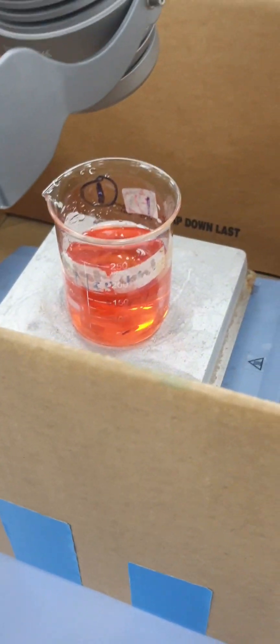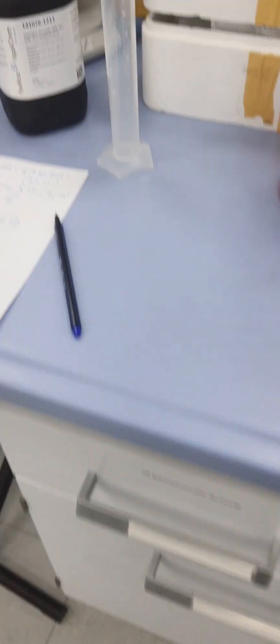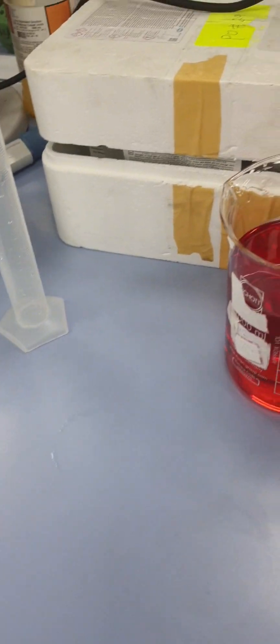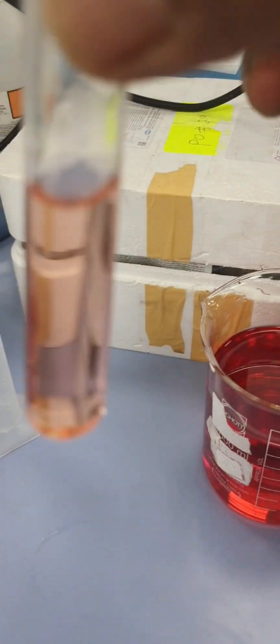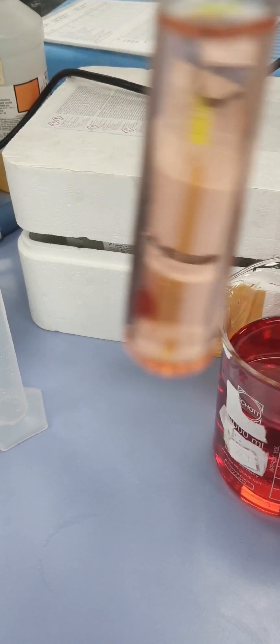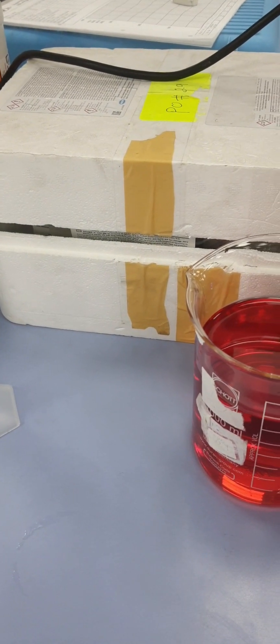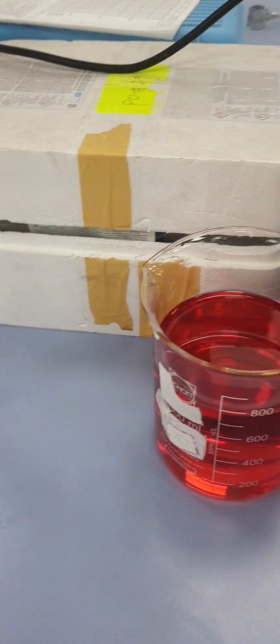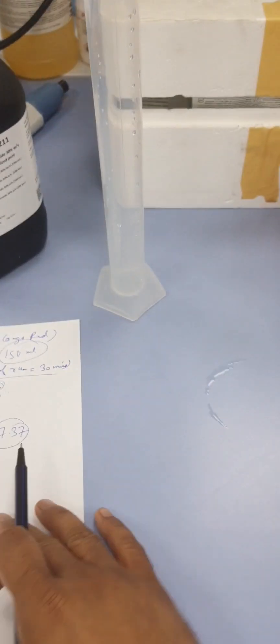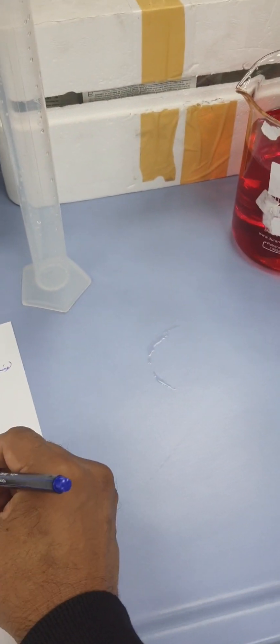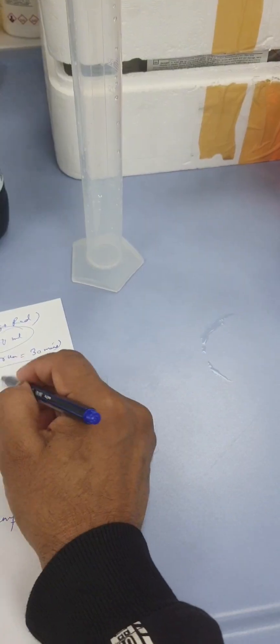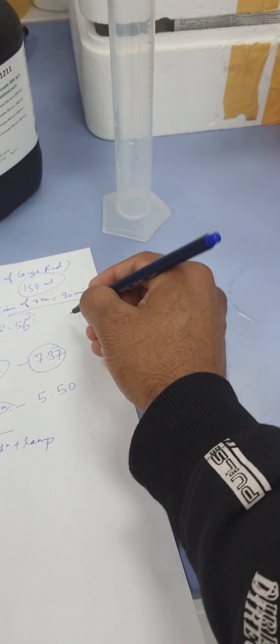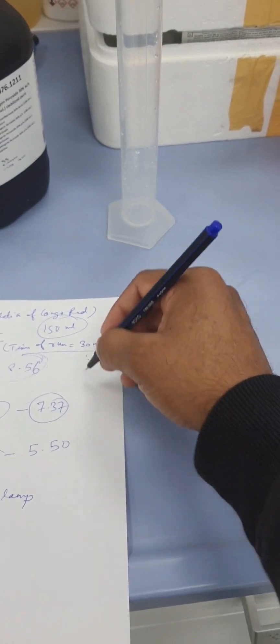We have covered this. Now after half an hour, which is our sample here after centrifugation, we will find out the concentration. The concentration is around 5.50, which is less than our first two sets. You can see it is dropping and the percentage of degradation is going up.